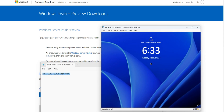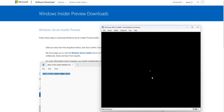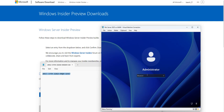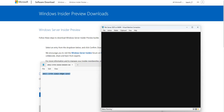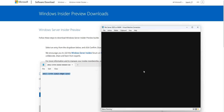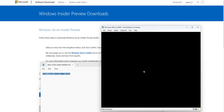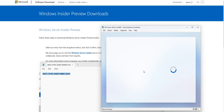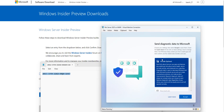I'll press Ctrl+Alt+Delete to log into the 2025 server. Please wait for the user profile service and applying user settings. There we go — we are now in Windows Server 2025. This is the beta version. I'm showing you this to let you know what it looks like. It shows the Microsoft terms, as always.